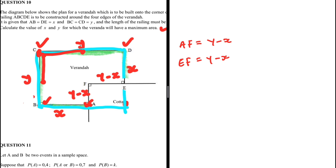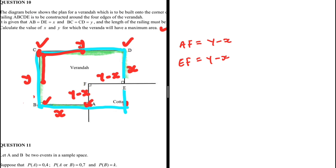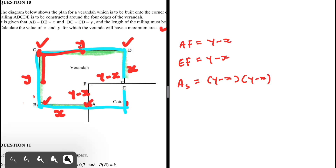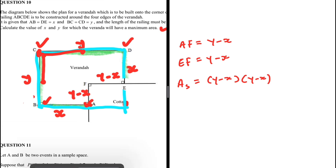We need to calculate the area of the entire structure and then subtract the area of the small square. The sides of that square are equal to each other, so the area of the square equals (y minus x) multiplied by (y minus x). Now let's look at the bigger structure and use the railing constraint of 30 meters.